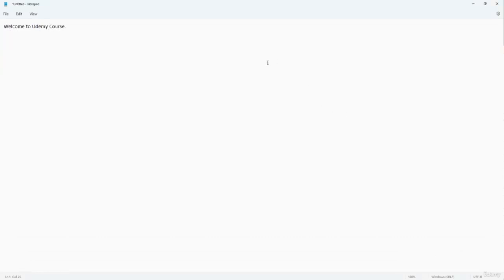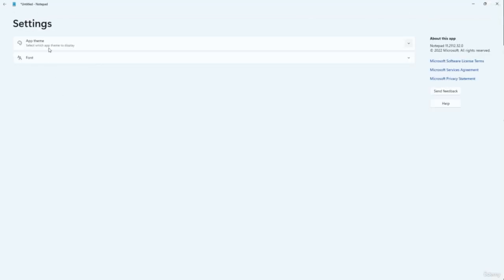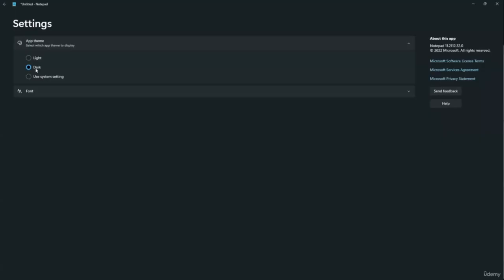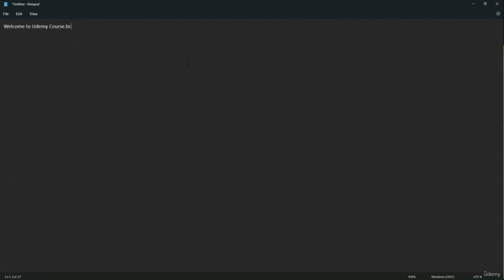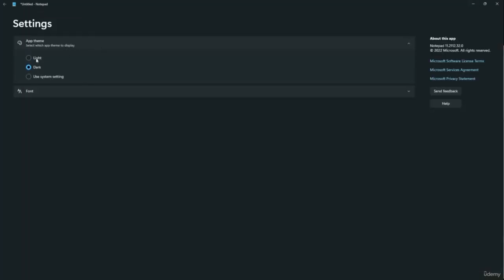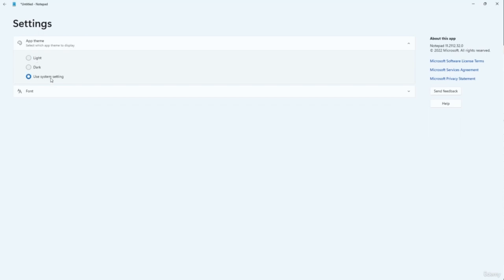By default, Notepad is in its traditional light format. To switch to dark mode, click the Settings button on the top right, then click App Theme. You can see it's currently using your system setting — since the system is in light theme, the app is also light. Click Dark and the application immediately switches to dark theme with a dark background and bright text. You can switch back to light mode or use the System setting to sync with your system theme.